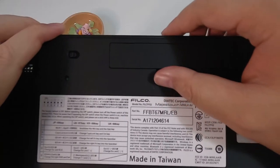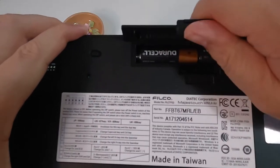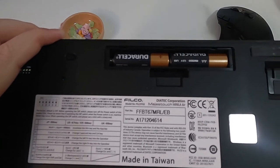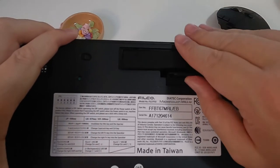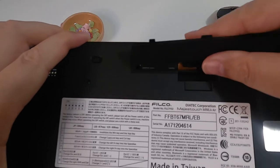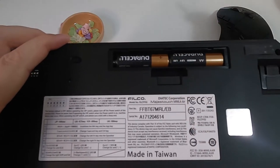The keyboard is powered by two AA batteries, which can last one year for users like me who use it for at least 10 hours per day for work and playing games.